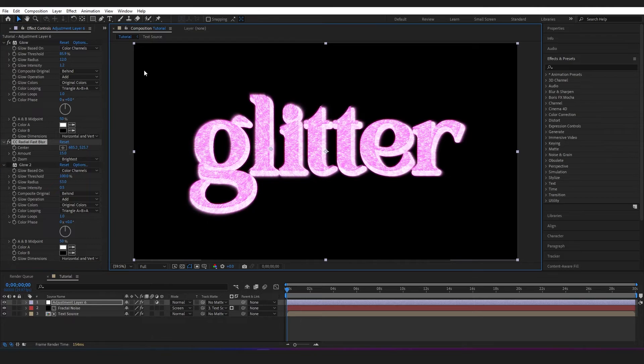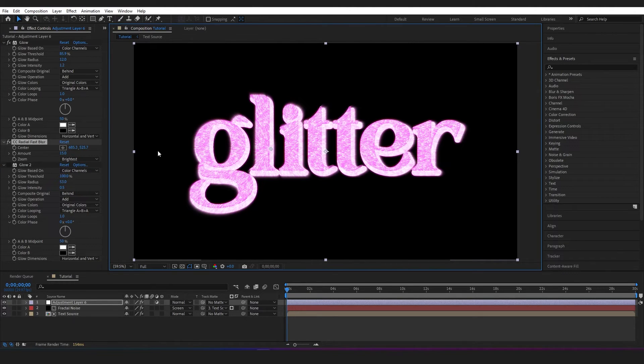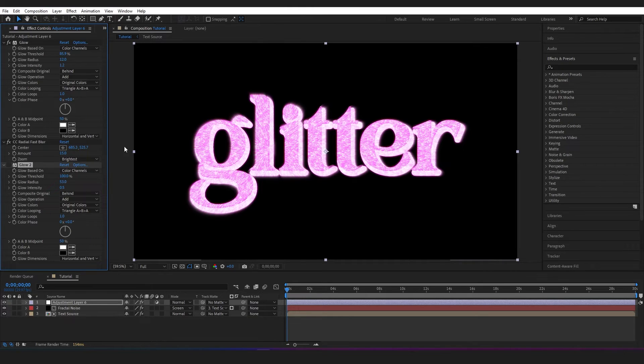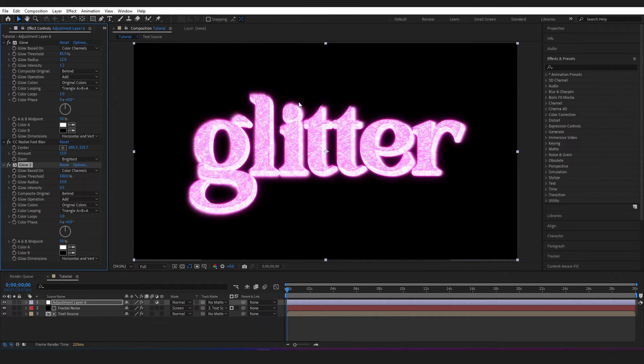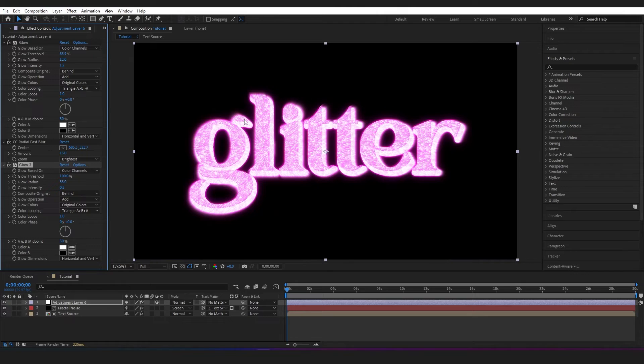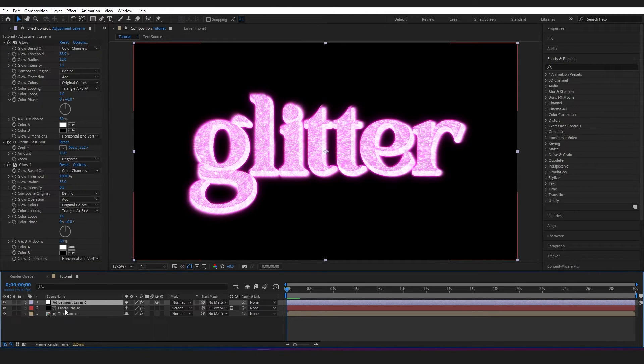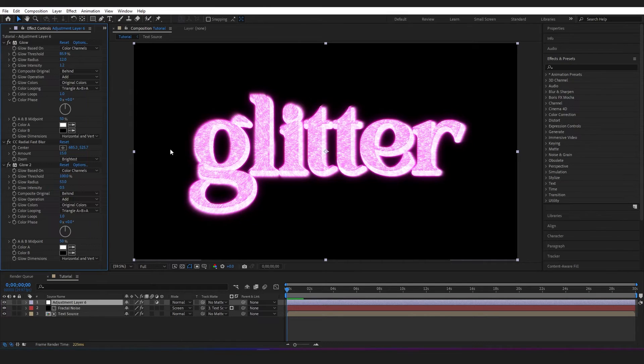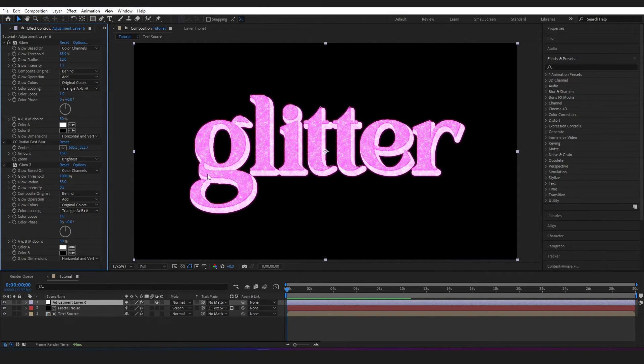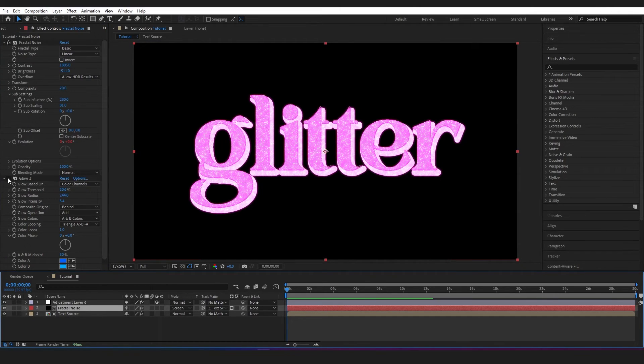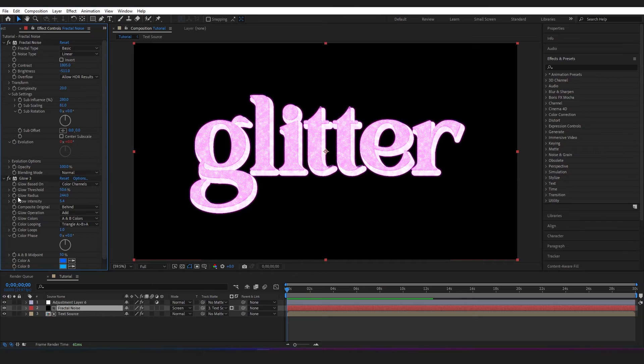Now I've also added another glow which with its settings is just adding a pink outline, which is actually taking that from the text of course. But that kind of brings up a point that anything that you put on this adjustment layer is affecting the fractal and the text underneath. So you could actually, without adding anything more to the adjustment layer, instead add a glow to the fractal noise, and then it will only be affecting the fractal itself.